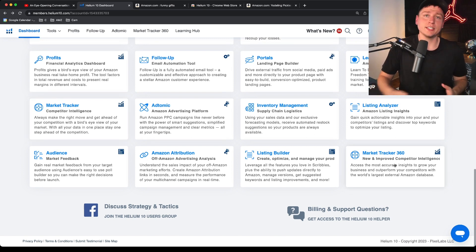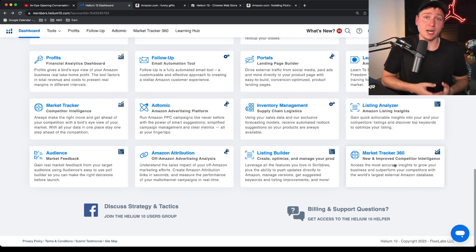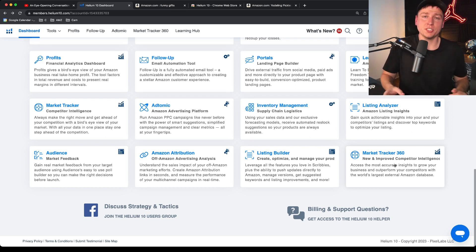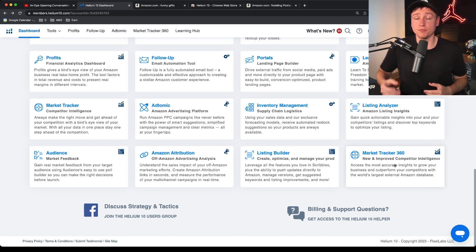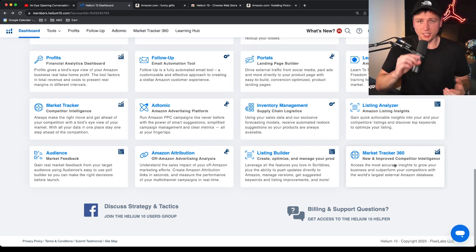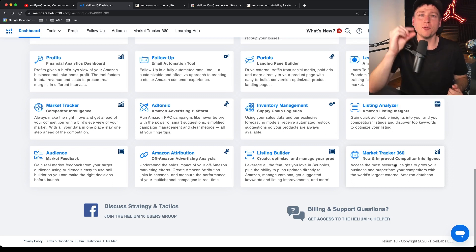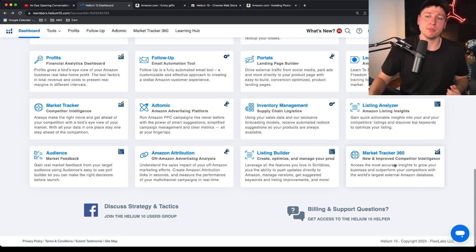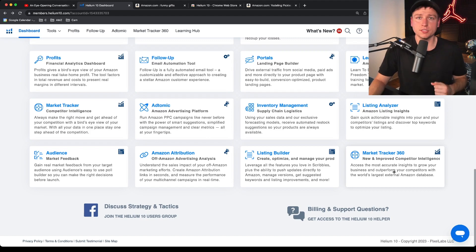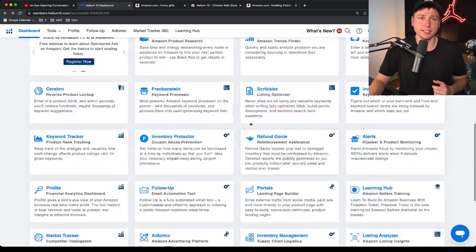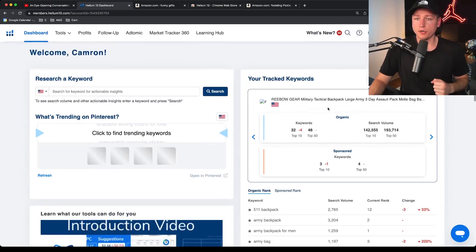Market Tracker 360 is the updated version and really cool — it shows how much market share you have versus your competition. If your market does $100,000 total and you do $12,000, it shows you have 12% market share while your nearest competitor might have 30%. I like to chip away at it, eating away at competitors' market share to get to the highest percentage. It's a great data point to motivate you to take things to the next level.